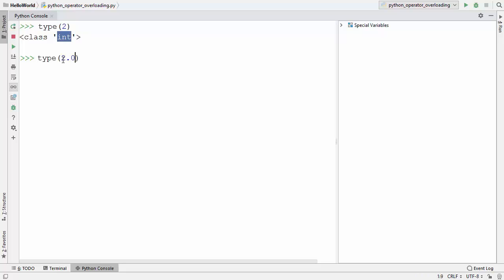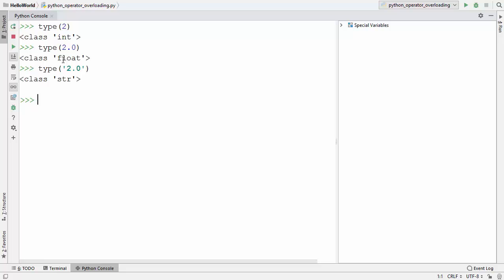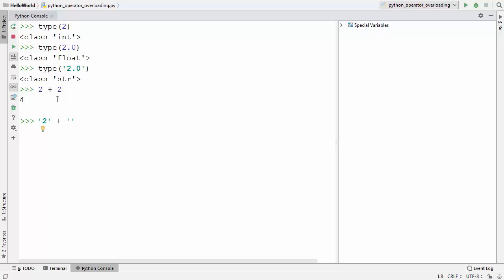When I want to know the type of 2.0, it's an object of class float. When I do the same with a string, it's an object of class string — so everything is an object in Python. Now, when you do 2 plus 2 it gives addition, but when you use the same plus operator with two strings it gives concatenation of those string values.